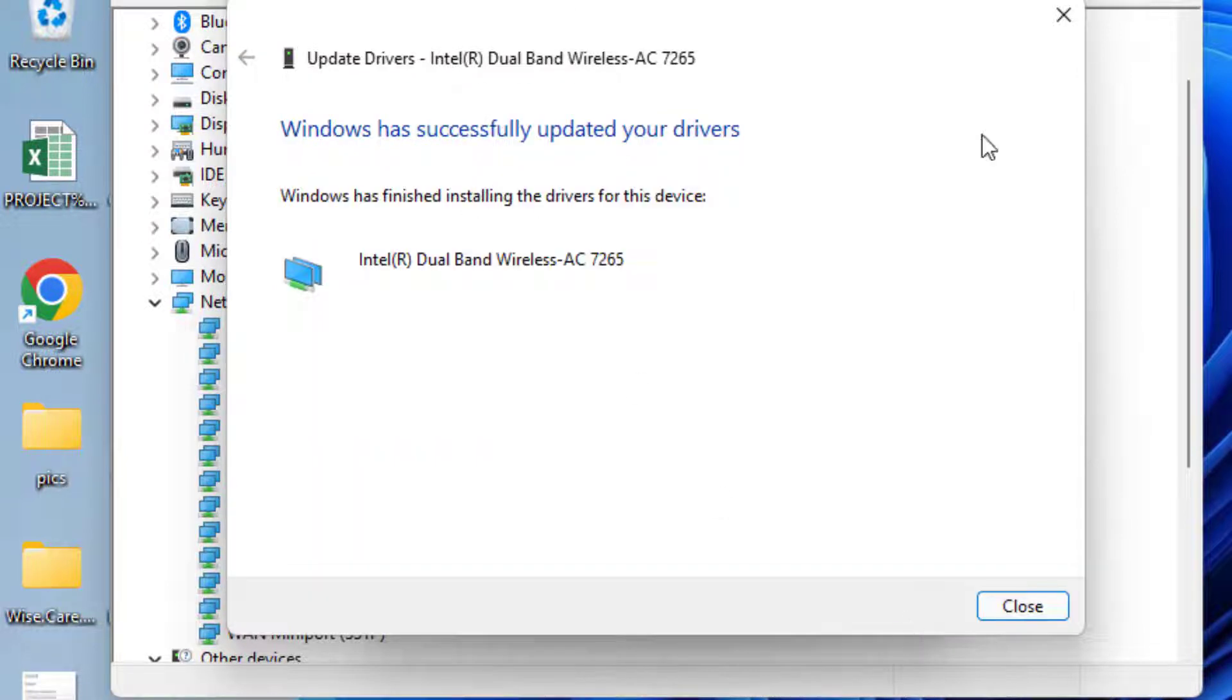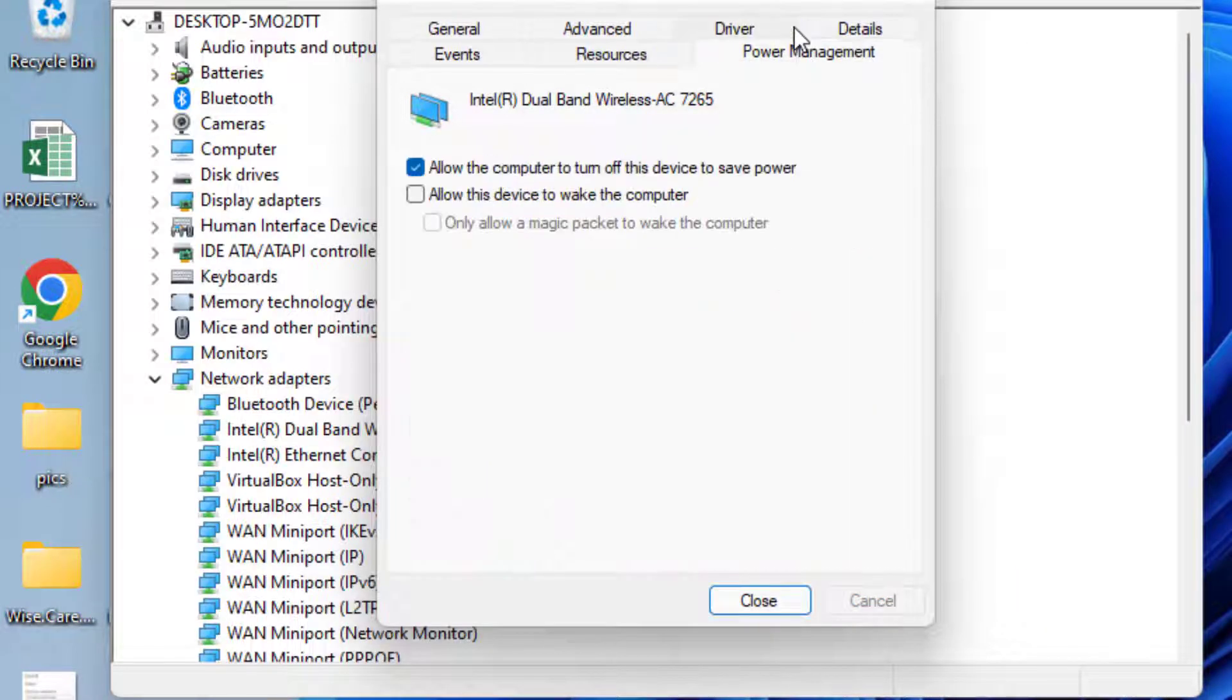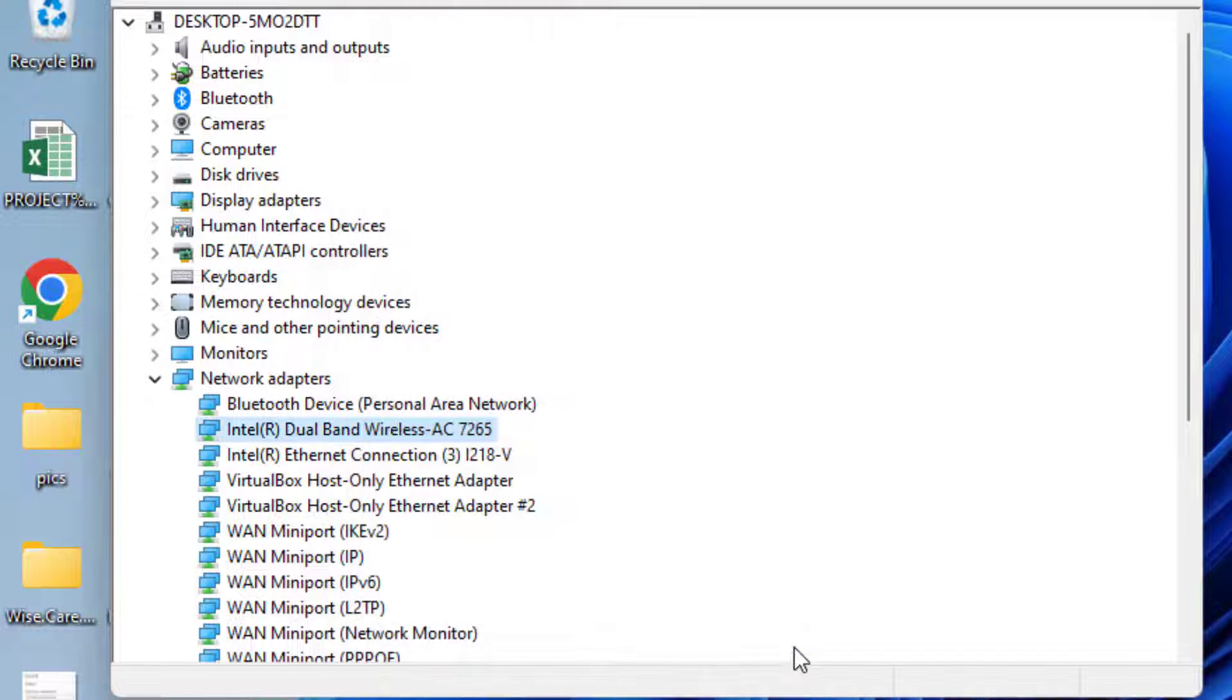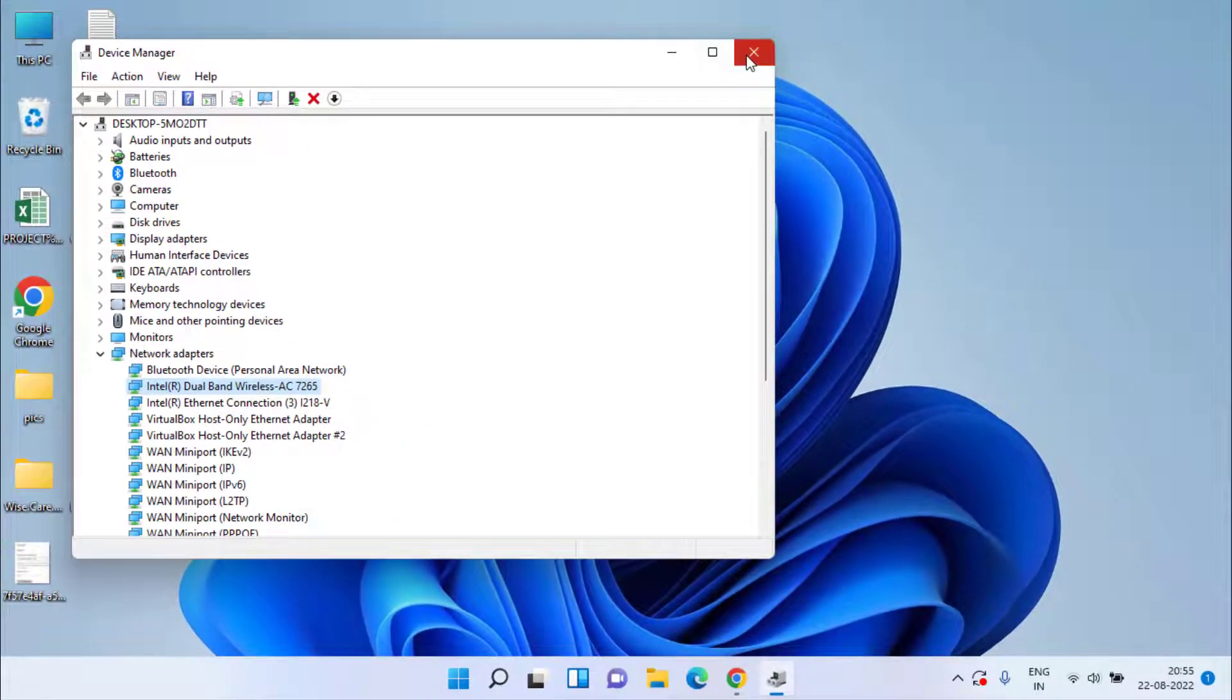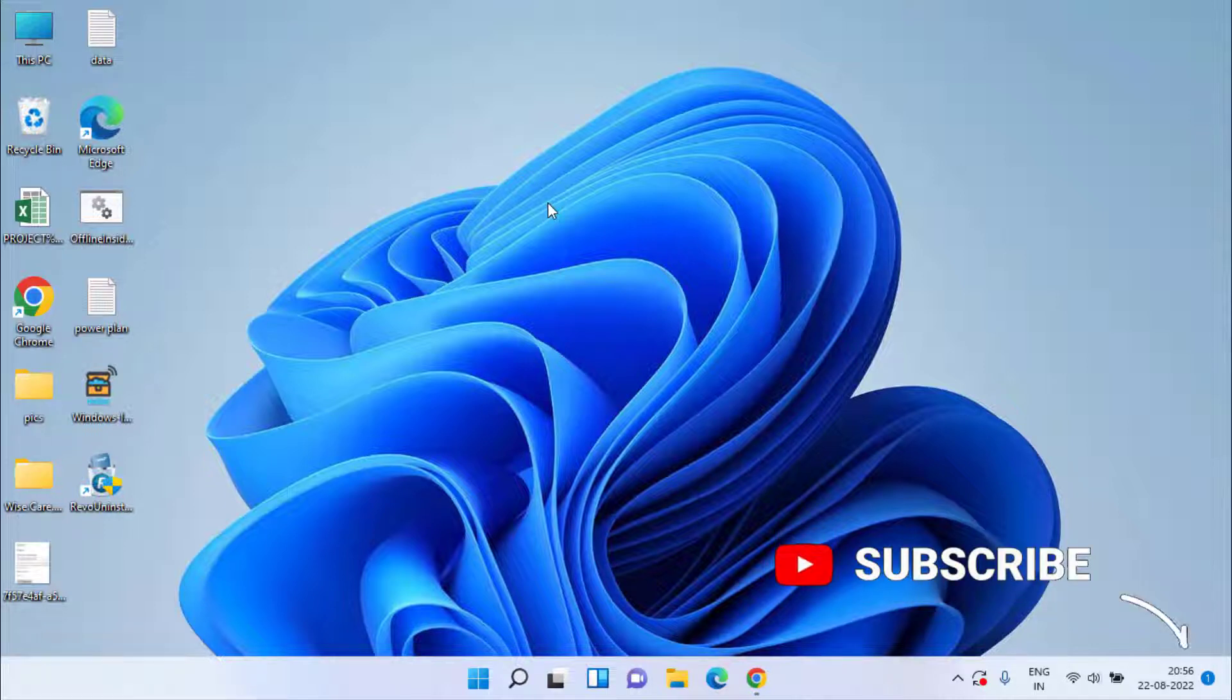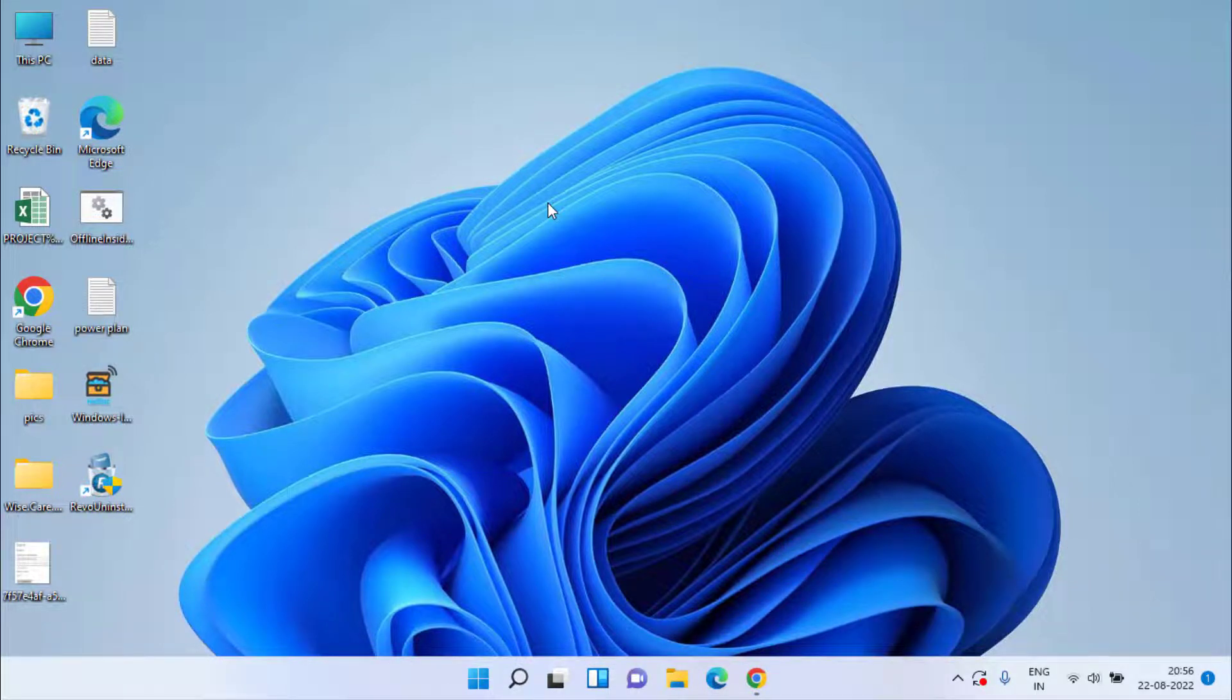Once it is completed, close it. Now click on the Power Management tab and this option is check marked. Uncheck the option allow the computer to turn off this device to save power. Close it, close the Device Manager, go ahead and restart your system and check whether you're still getting the error of Wi-Fi connected no internet or not.